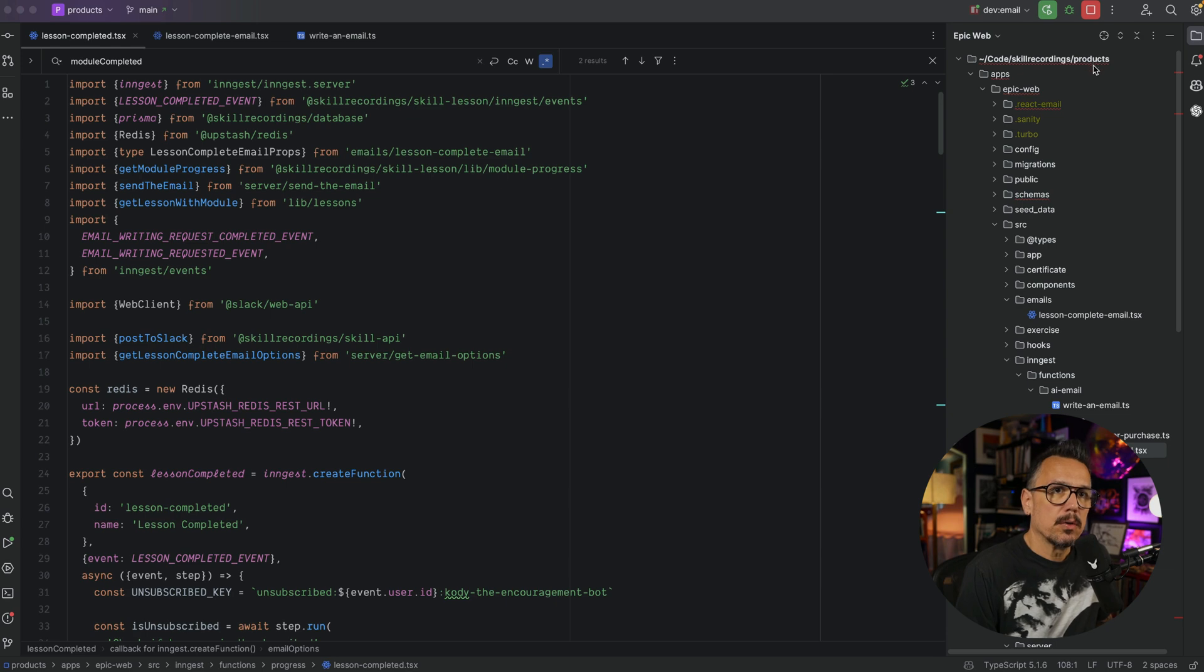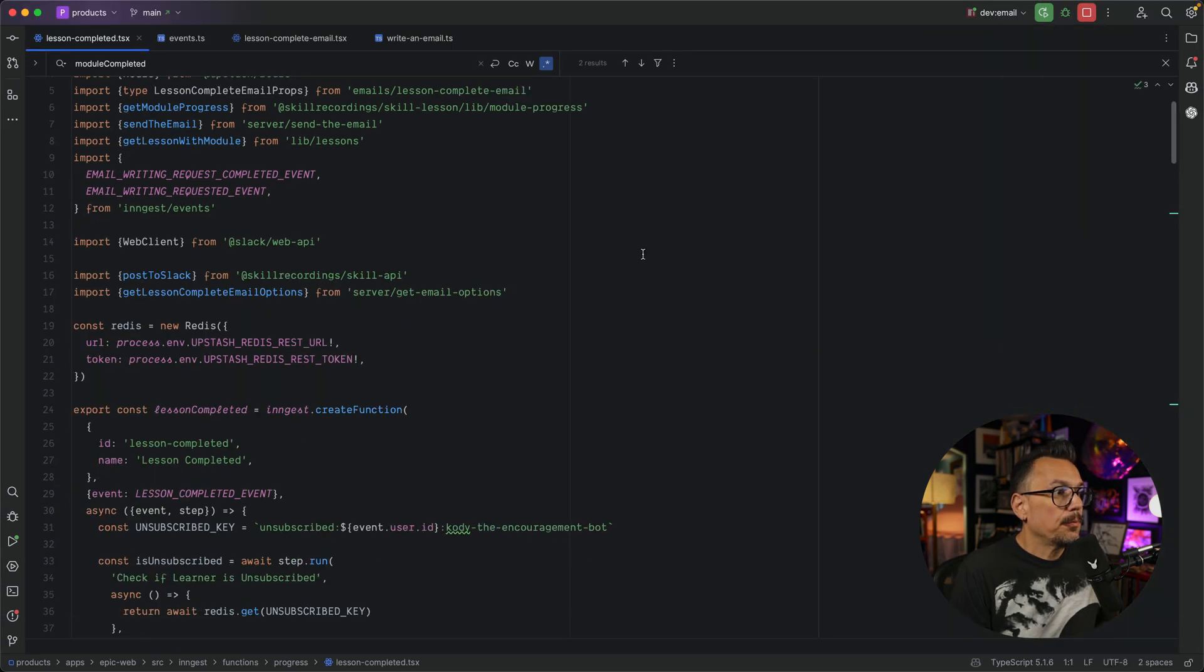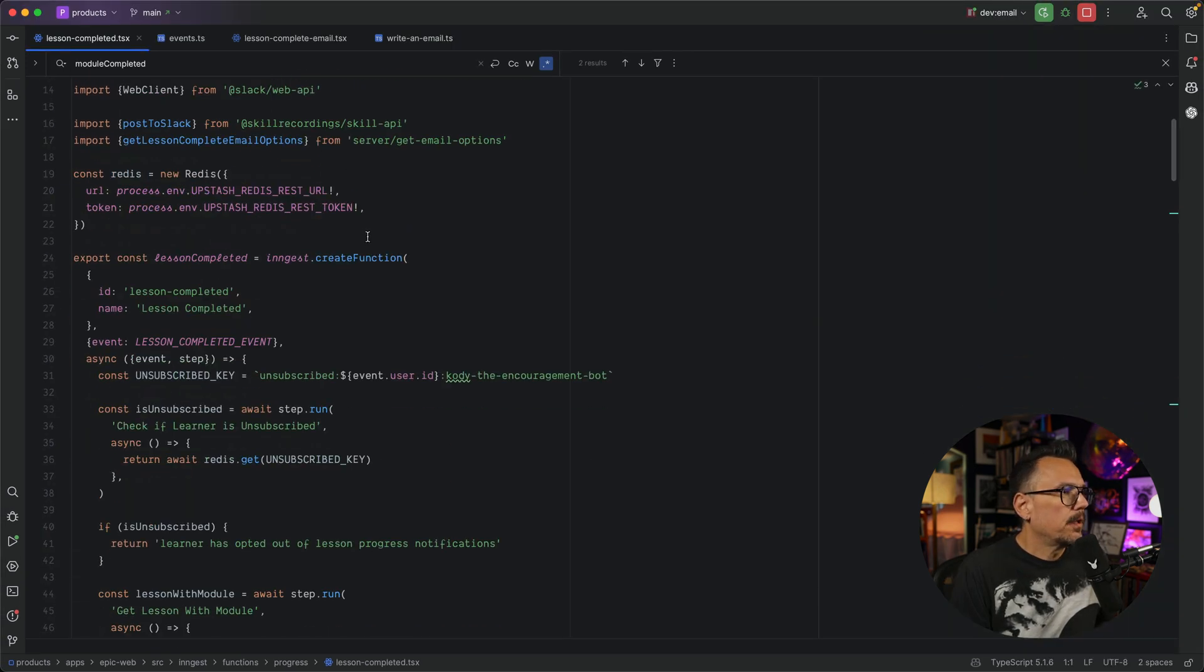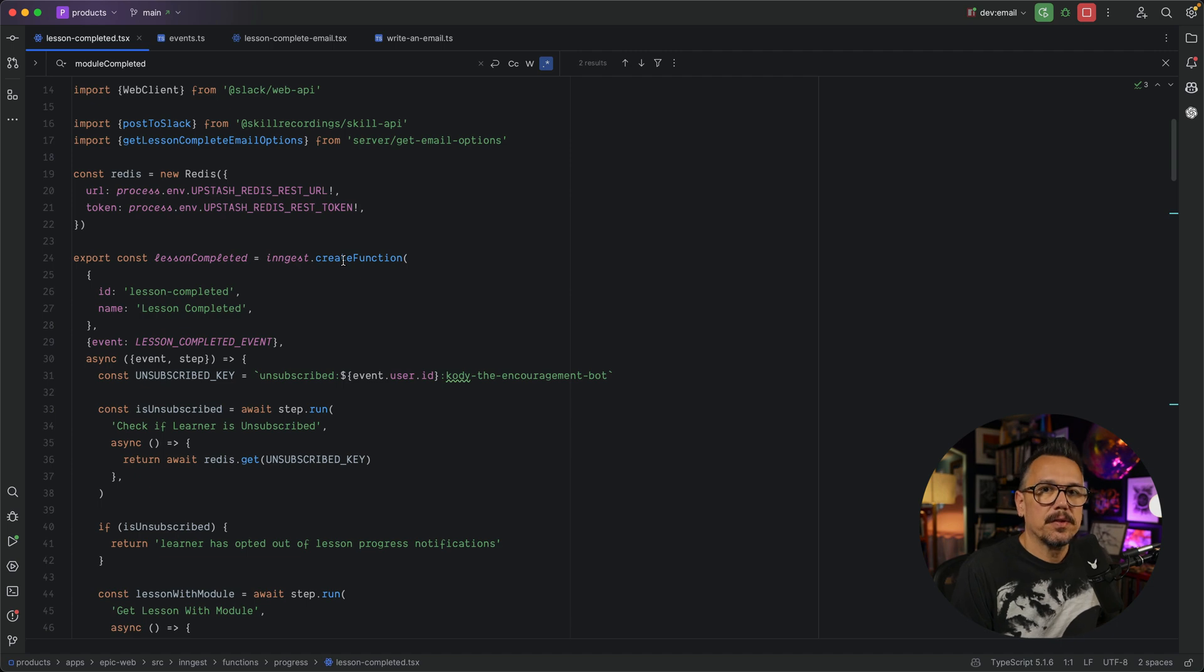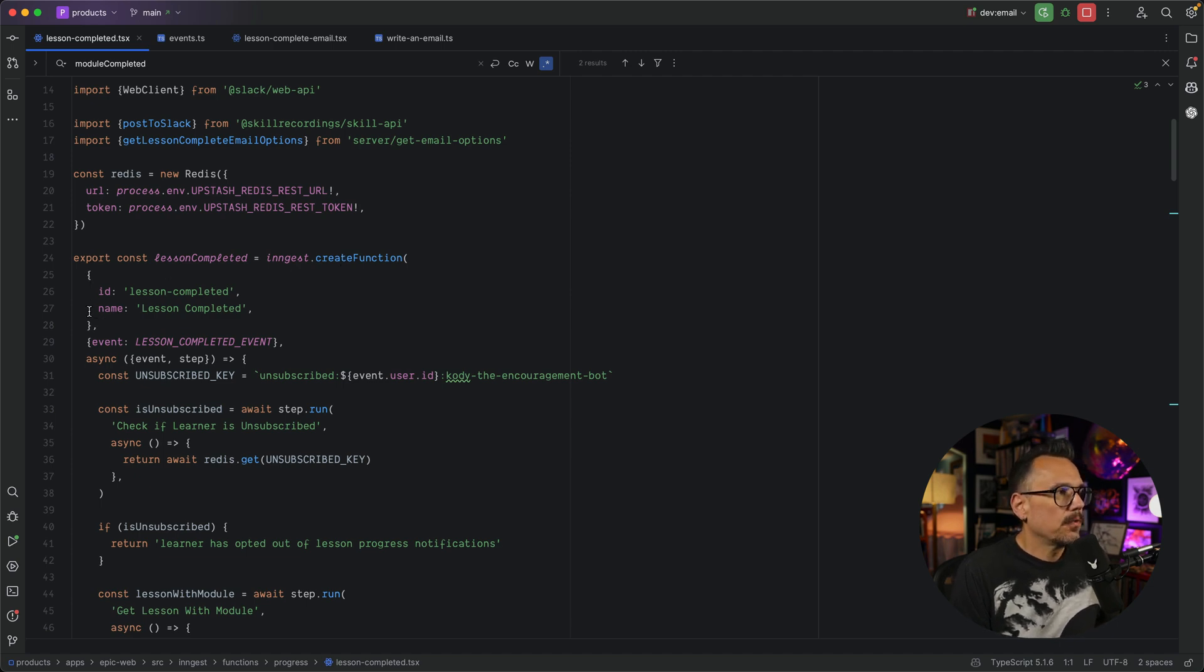Inside of our monorepo, we have the lessonCompleted function. As we scroll through the file, you'll see lessonCompleted is exported, and this is actually an Ingest function. So we're calling ingest.createFunction, and we pass that a configuration.